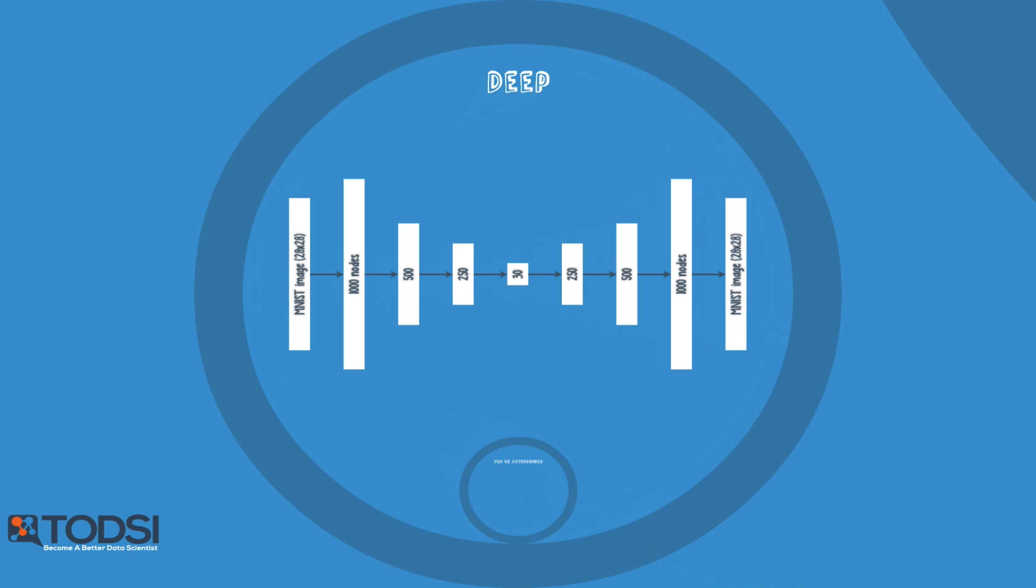A deep autoencoder would encode this image into an impressive 30 numbers and still maintain information about the key image features. When decoding the output, the net acts like a two-way translator. In this example, a well-trained net could translate these 30 encoded numbers back into a reconstruction that looks similar to the original image.